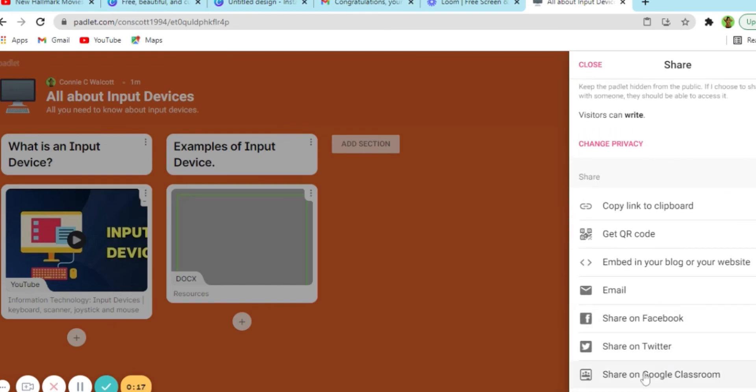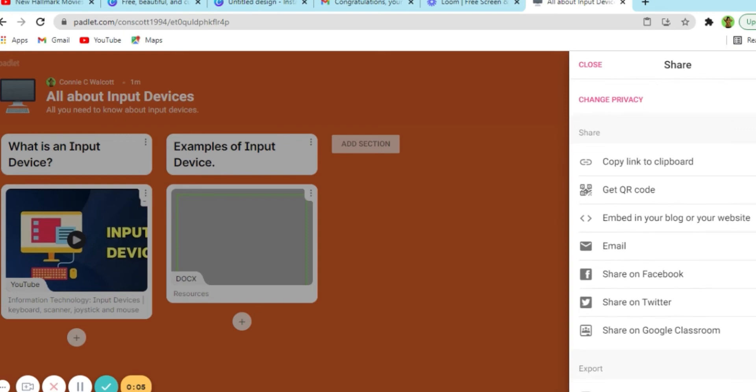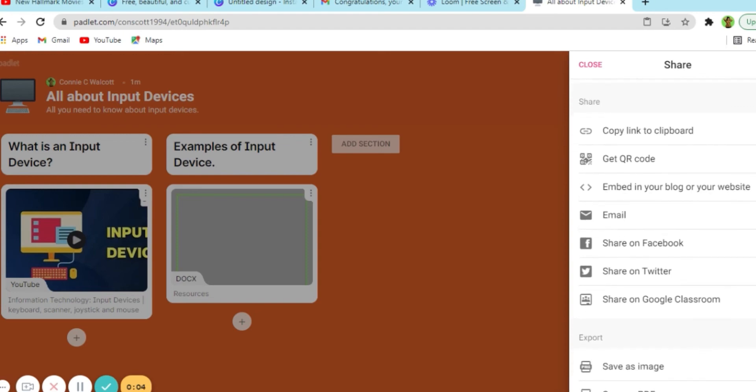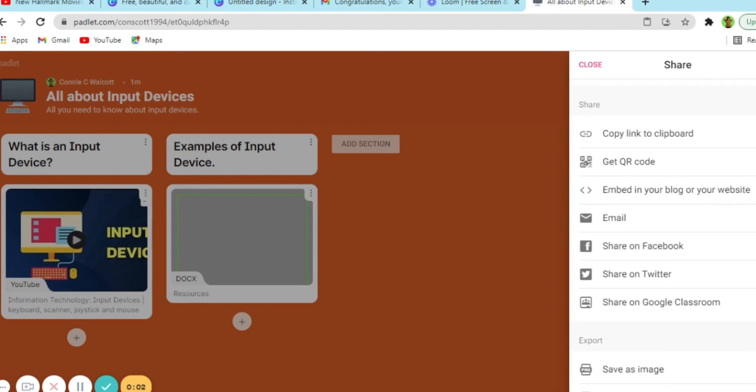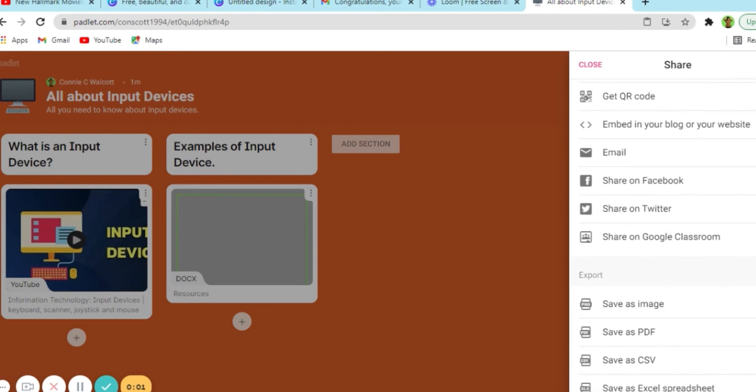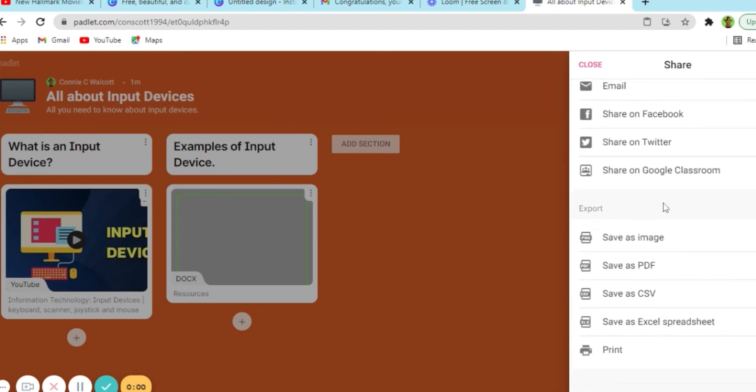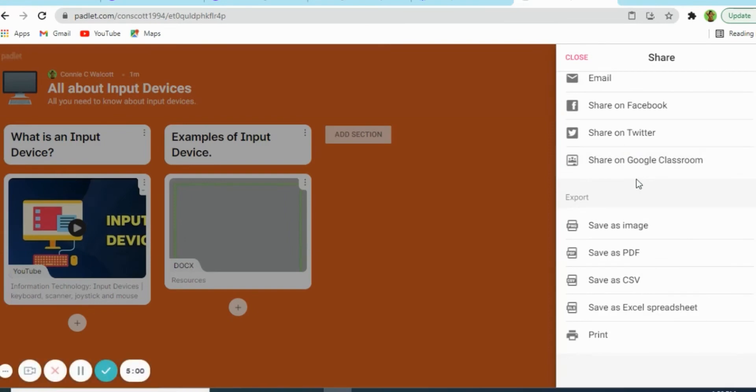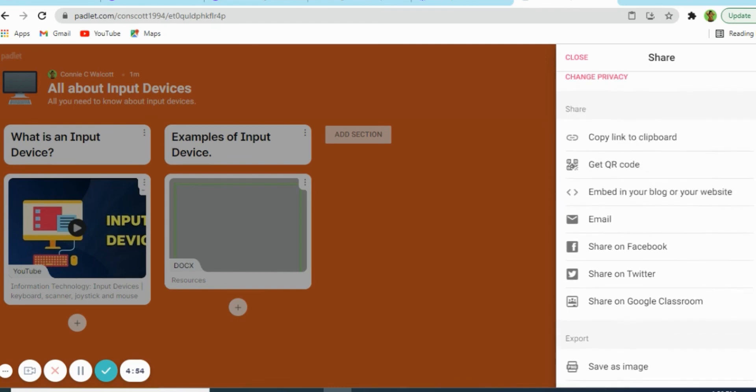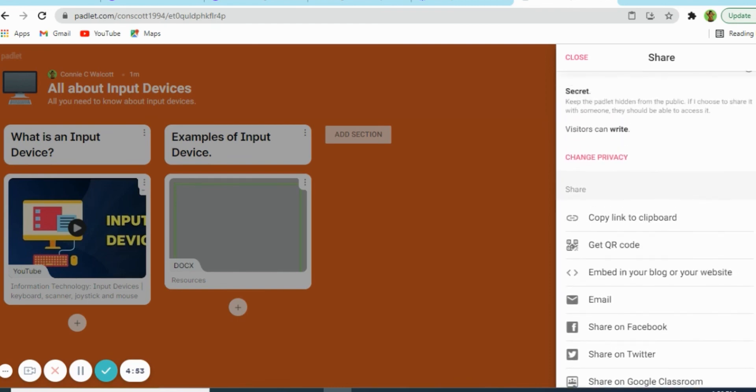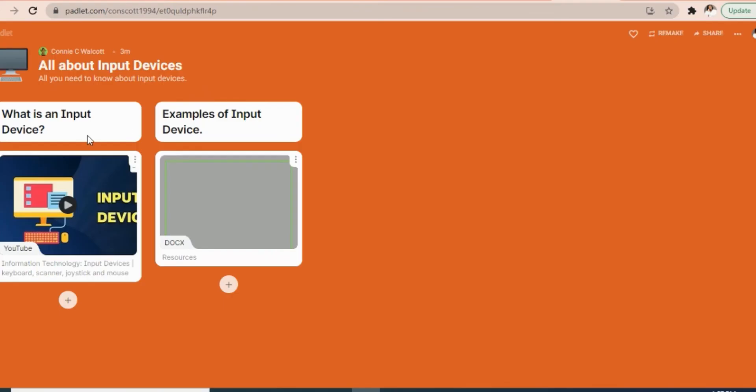Now if you scroll down, you'll see multiple options as to how you can share this Padlet with students through Google Classroom, Twitter, Facebook, email, you can embed it on a website, use a QR code or just copy the link and paste it to your students. If you scroll down a little bit more, you will see that you can save it as an image, PDF, CSV file or spreadsheet. You can also print your Padlet.